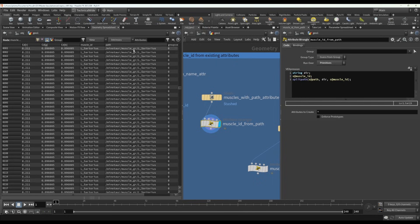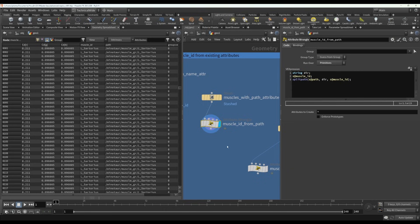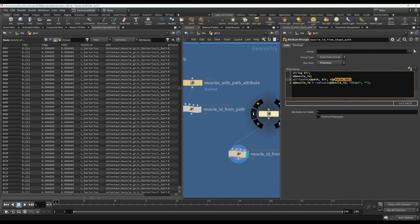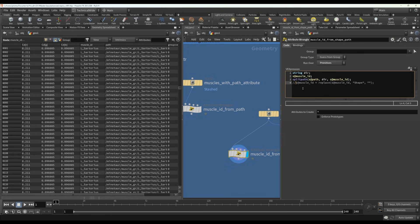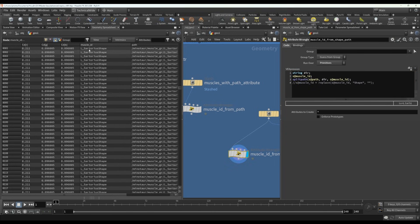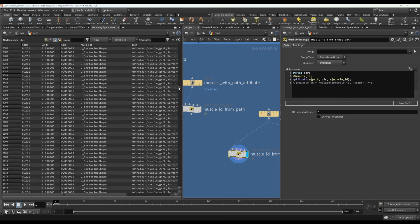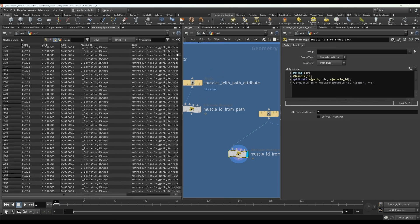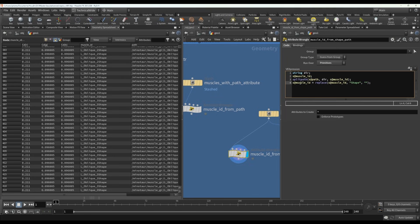But what if the path attribute has, sometimes it maybe has the name and then followed by the name with shape at the end. So you can use the same code as before, which will then, let me just use two backslashes to comment out this final line. What you have now is your muscle ID will be lsartoria shape or whatever the muscle name followed by shape. And then to remove that shape or any other word from your muscle ID, you can use muscle ID equals replace.